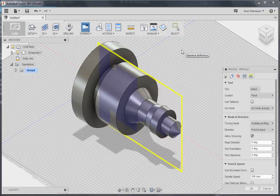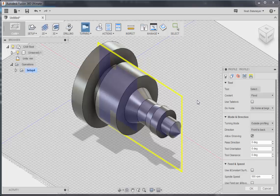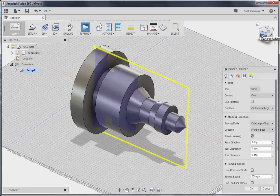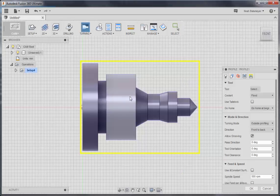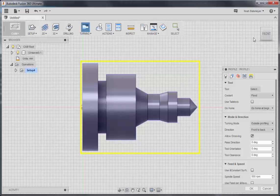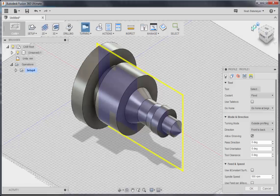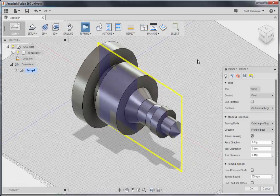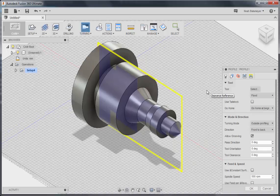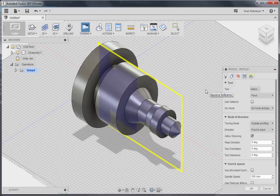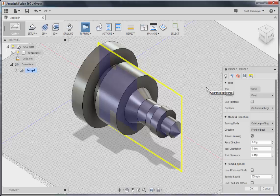One thing you'll notice is that we have the 2D profile displaying for the turned model. This 2D profile will show up in blue for the model, and the yellow box once we select a tool will show you the rest profile, or the profile that has been machined so far.